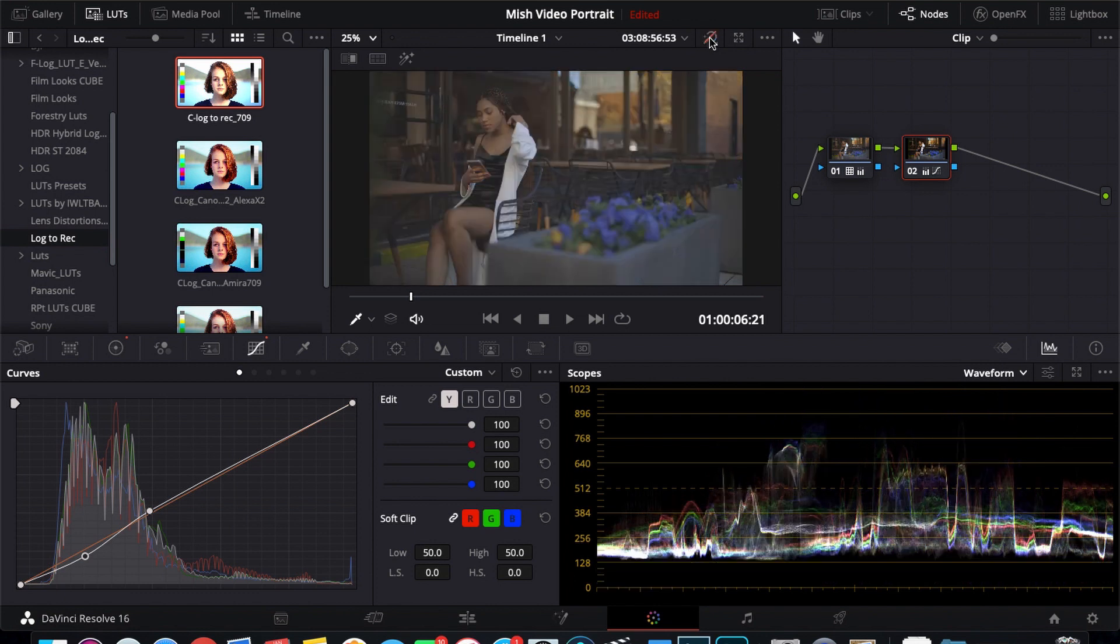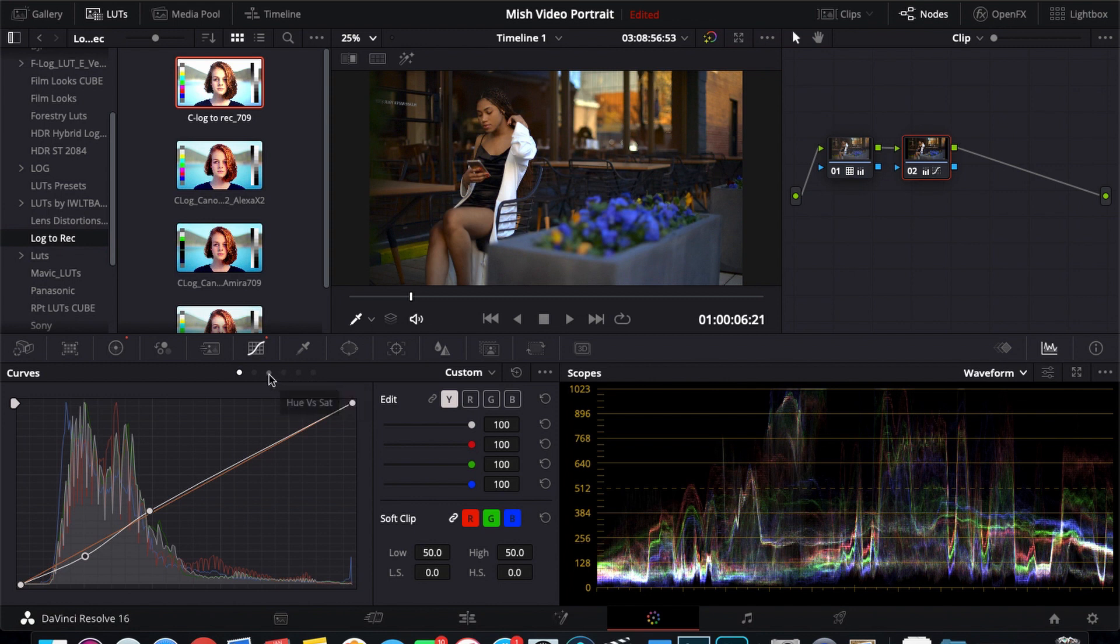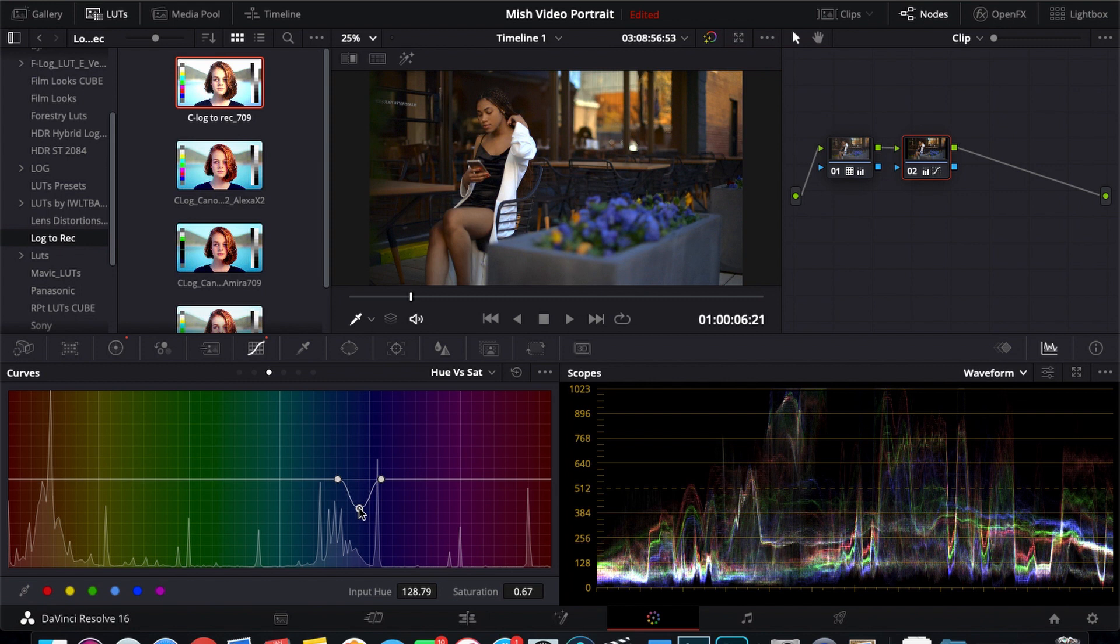But I am going to go to my hue versus saturation curve. Use this eyedropper. I'm going to pick this bluish purple color and reduce that saturation a little bit. I just don't like how saturated it was. I think that looks good.